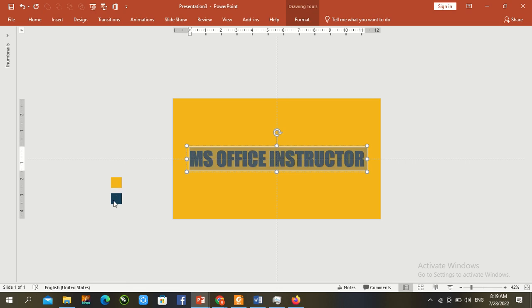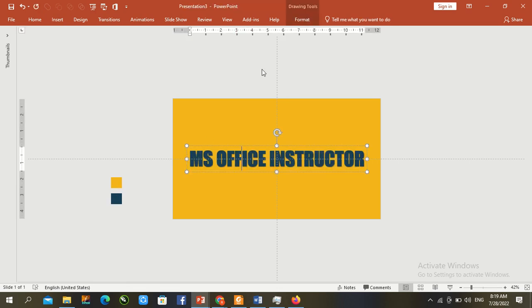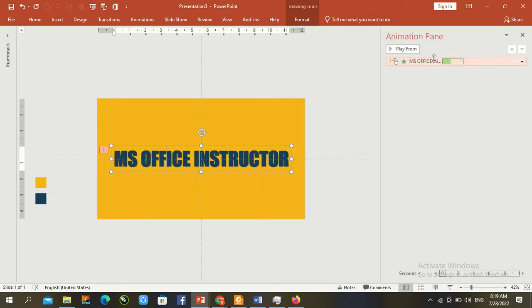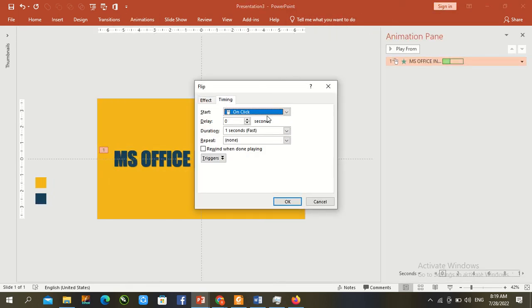Under the animation panel, change the timing setting to With Previous. Press OK.